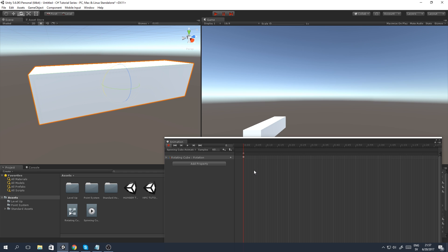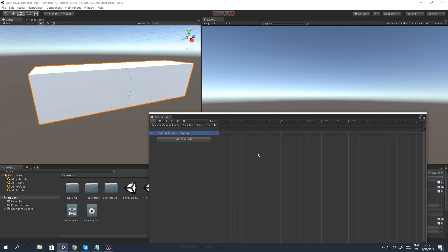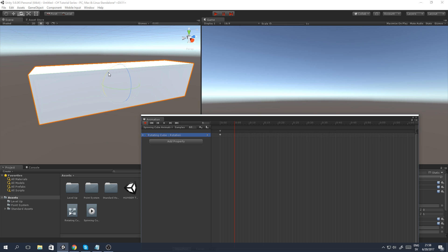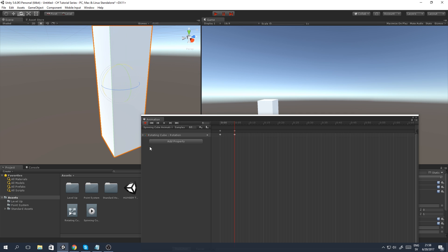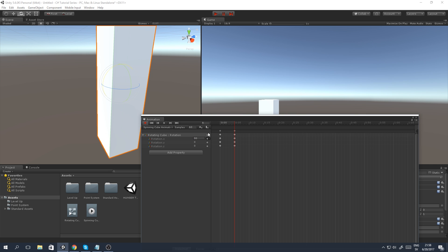That adds a starting rotation to the cube. If you move further along the timeline — let's say to five seconds — and rotate it on this axis, you can be really specific by expanding the menu and setting Rotation X to exactly 90 degrees. You can just click the field, type 90, press enter, and you're done.